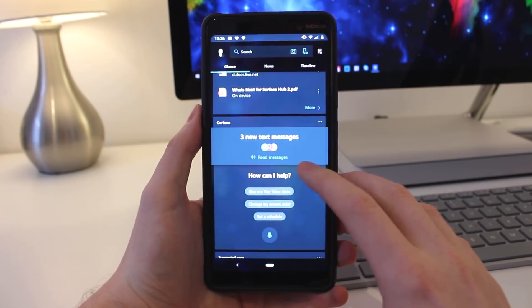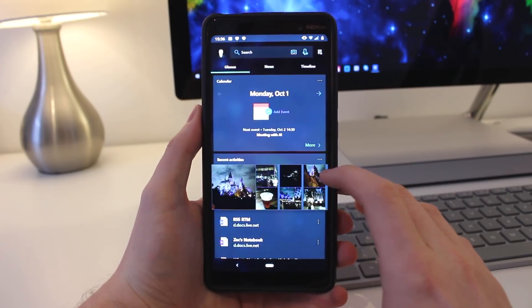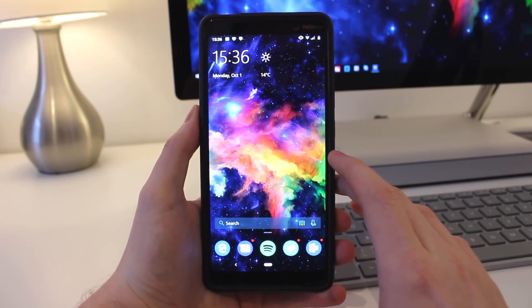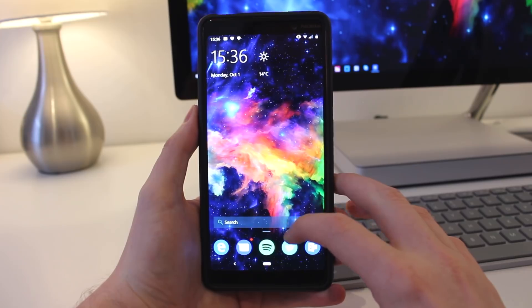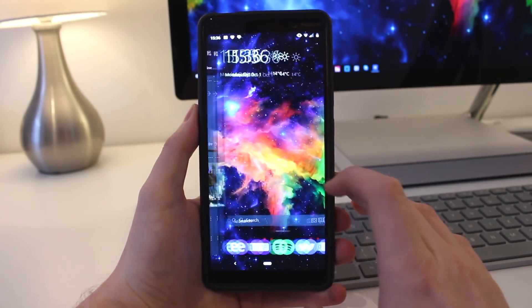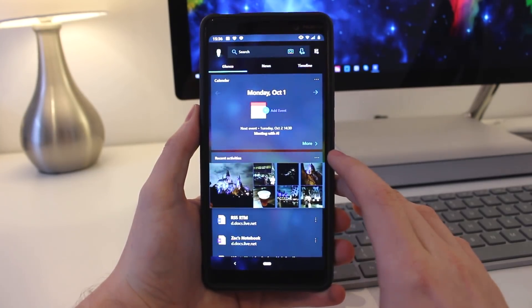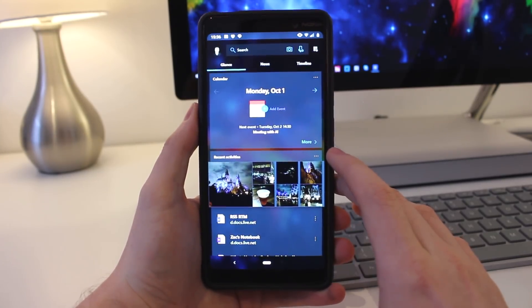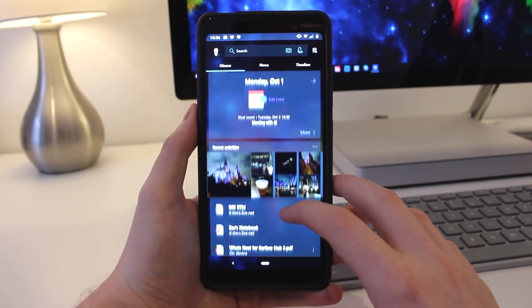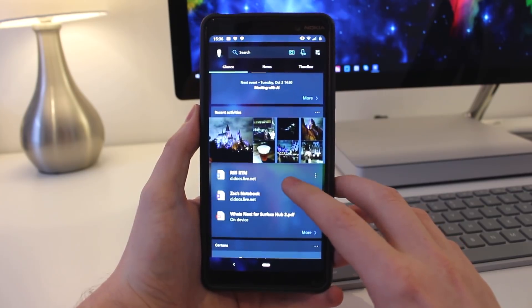Now today we're taking a look at the latest Microsoft Launcher 5.0 update for Android. This is the latest beta version of the launcher, which is packing lots of new changes and enhancements. Let's take a look.